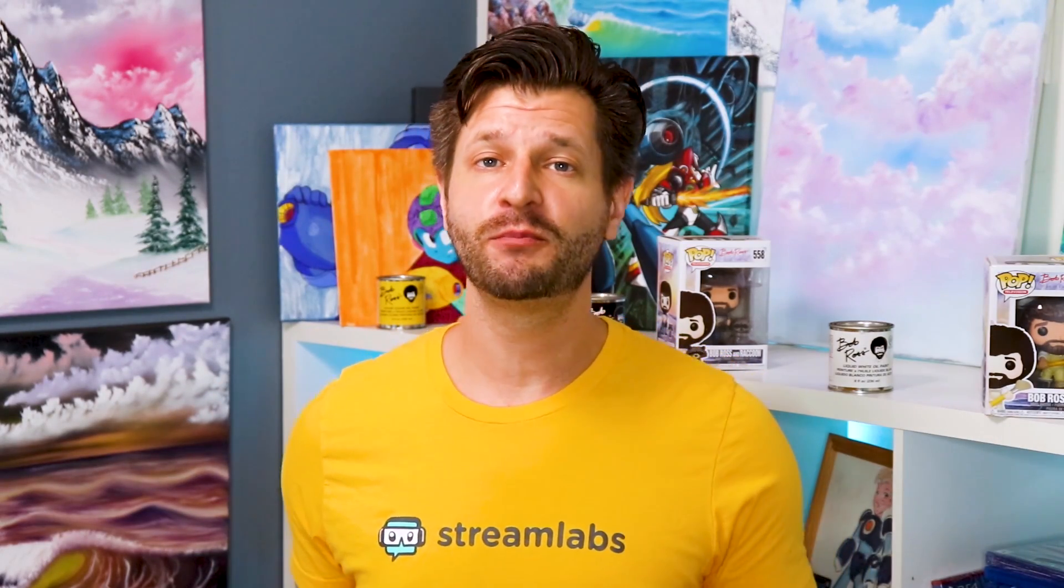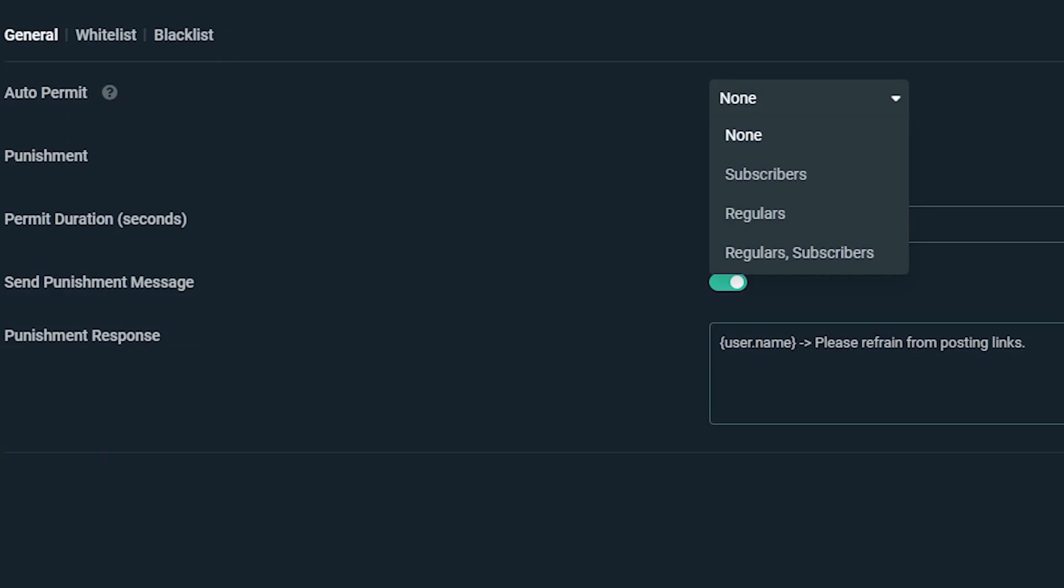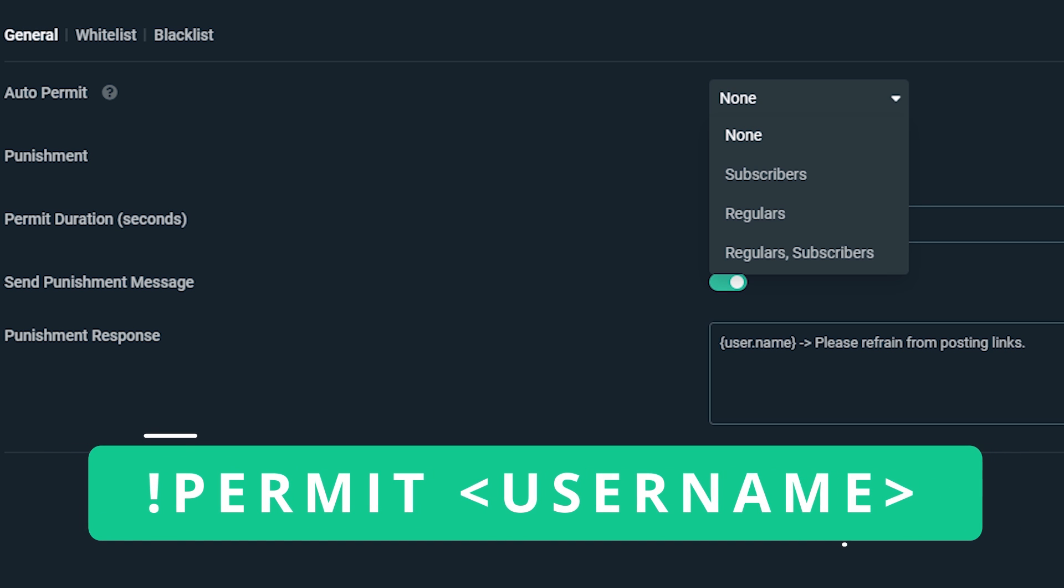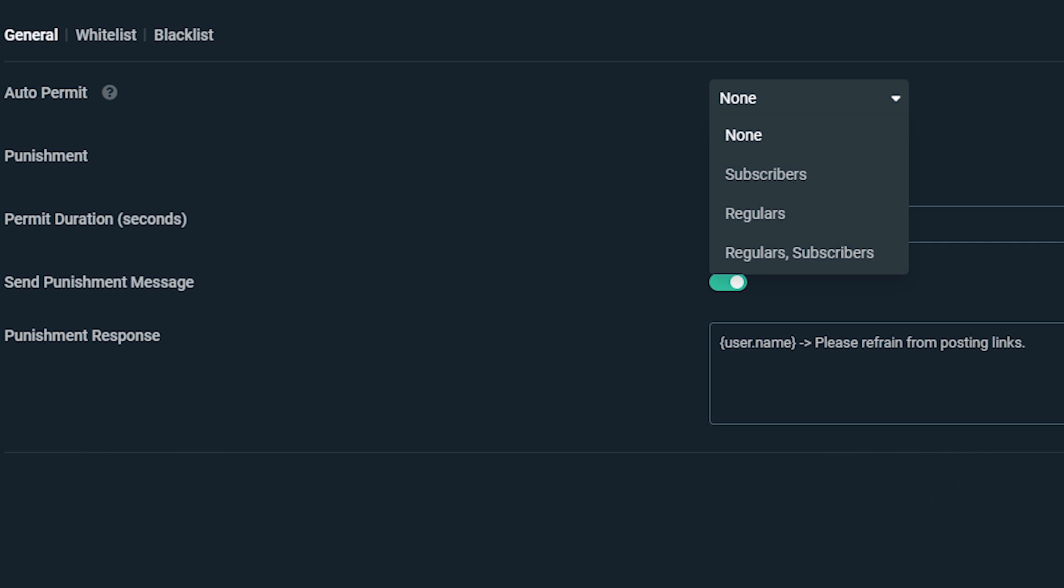Auto permit allows a certain group of users to submit without being punished. For example, subscribers or regulars. In addition to the auto permit functionality, mods can also grant access to users on an individual basis. If a viewer asks permission to post a link, mods can simply type in exclamation point permit in that user's name to allow them to post.